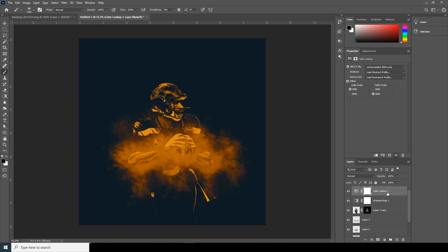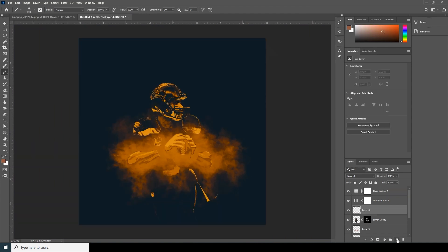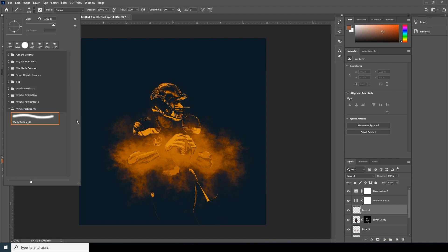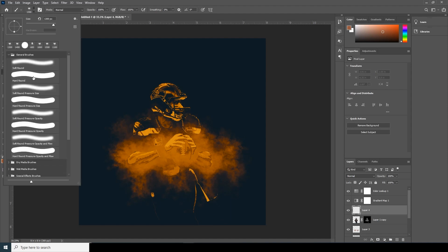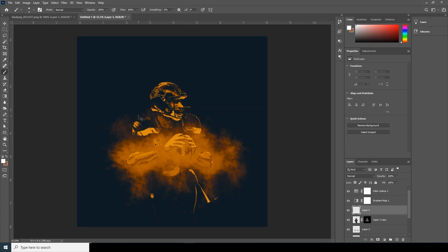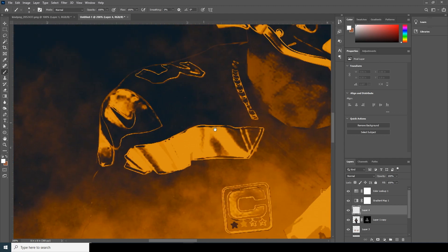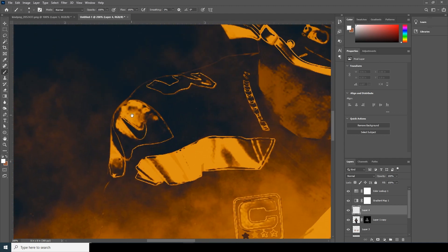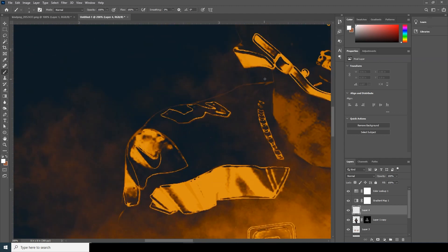Now here the fun part begins. Click on New Layer, go to your brushes, and I'm going to use a general hard brush. Let's make it really small, go for white color, and let's draw some lines.